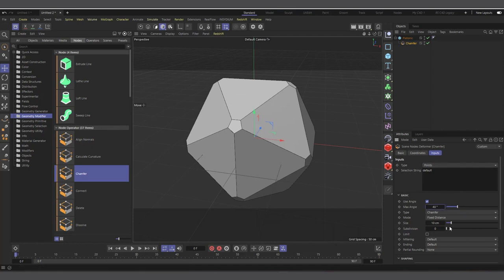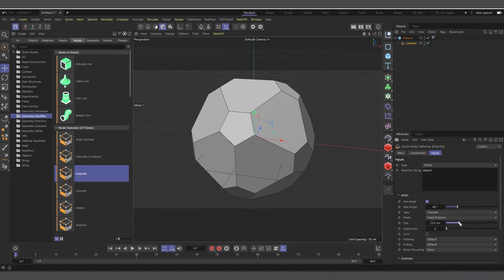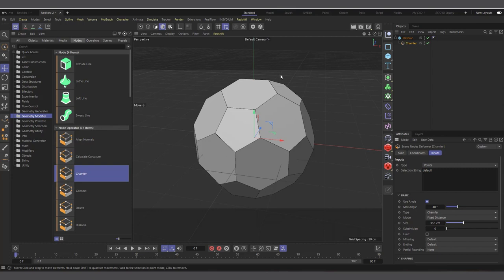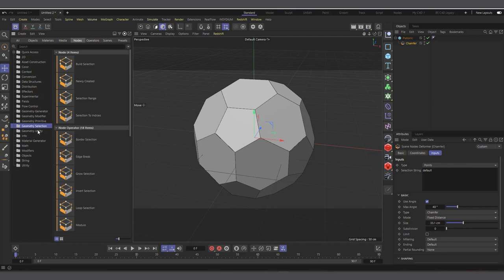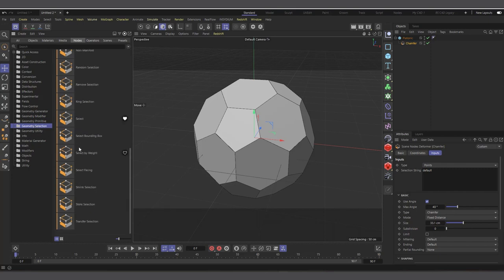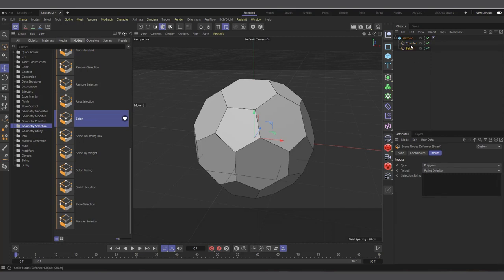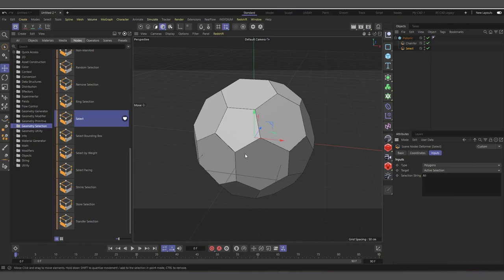We can come down here and increase the size of our chamfer — something like this is fine. The next thing is we want to select all the polygons. So we'll come down to Geometry Selection, click on it, and inside we have Select. Click and drag it into the Object Manager and make it a child of the Platonic after the Chamfer. In the selection string, type 'all' — and we've selected every polygon on the object.